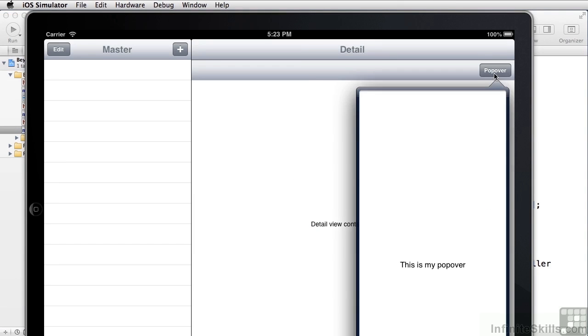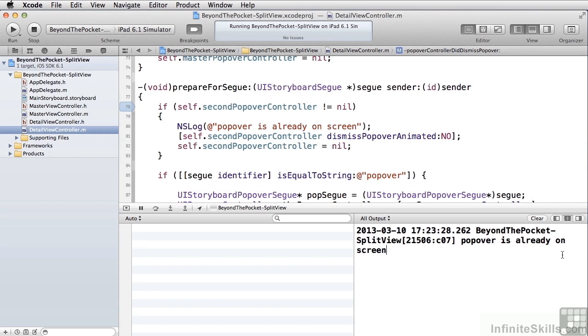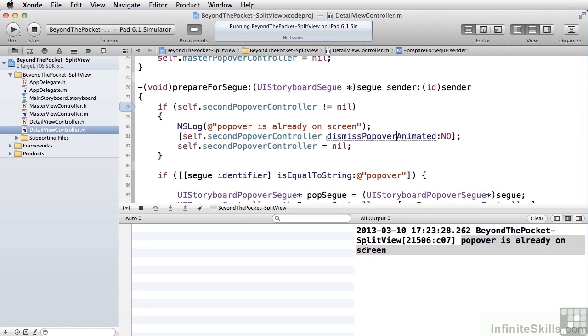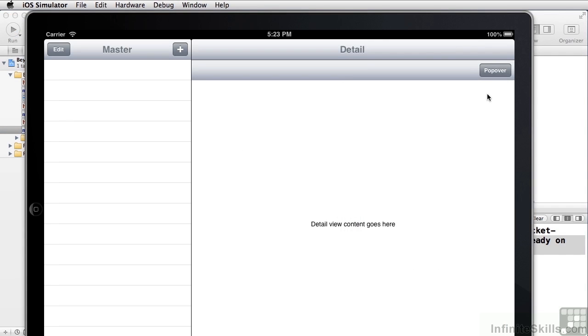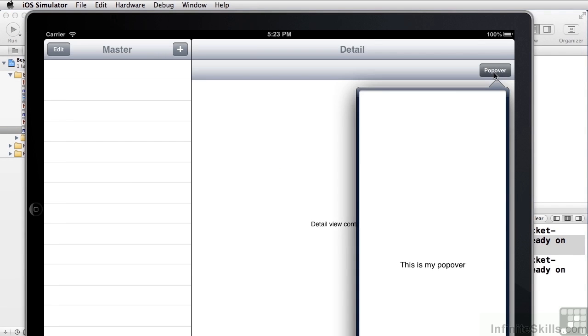If we click the popover, and it's there, and we click it again, you can't see it. But if we look at our debug output, we can see we knew that the popover was already on the screen. So we dismissed it and recreated it. But the user's experience of that is that it just stays on the screen.